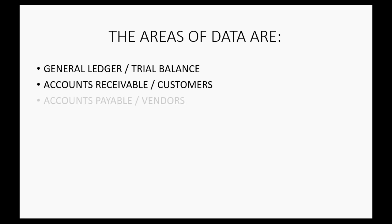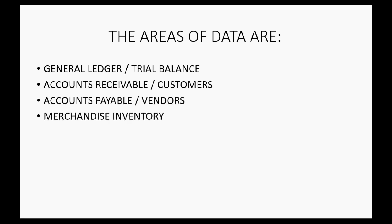Same thing with accounts payable, merchandise inventory, which you could always physically count. But if you're using the inventory module, it means you have records of the quantity that have to match the ending quantity in the old system to the beginning quantity on the date you switched to the new system. And of course, sales tax follows the same principles.